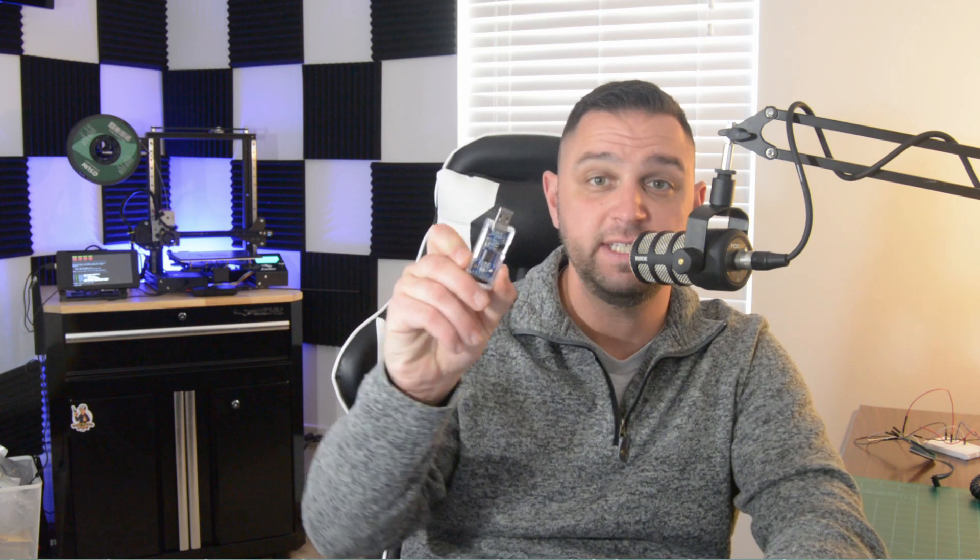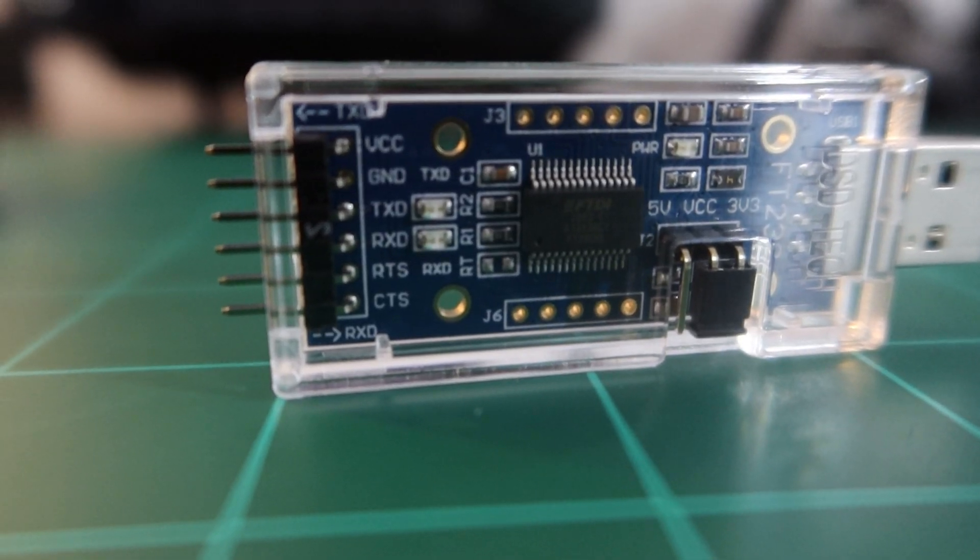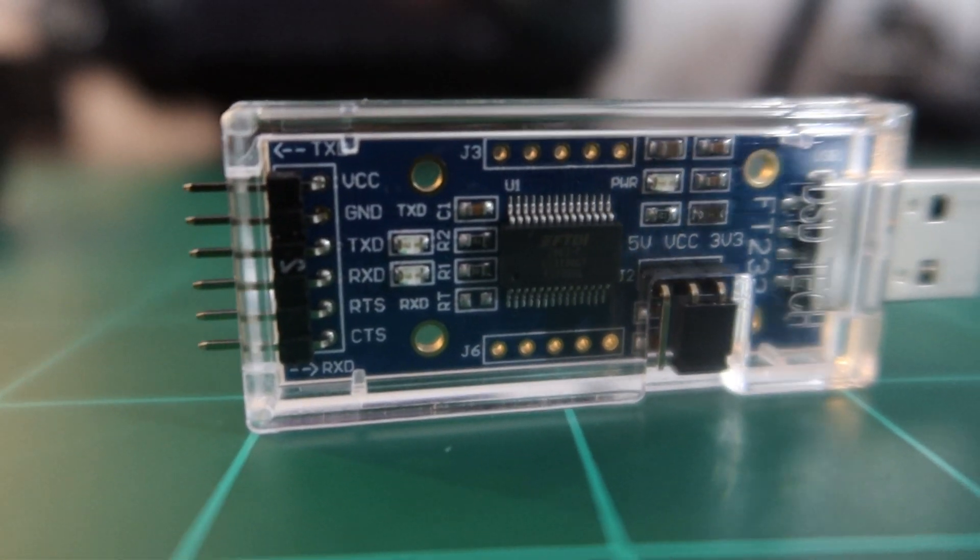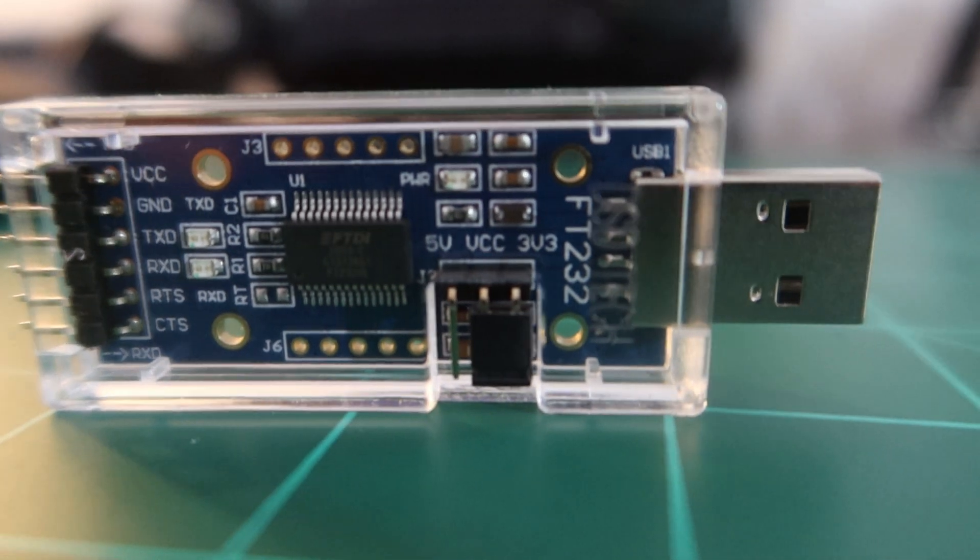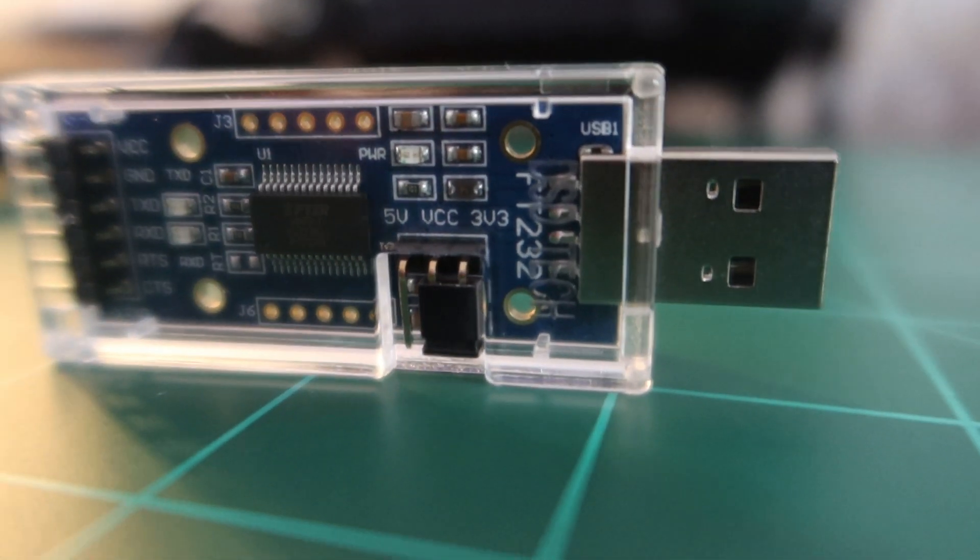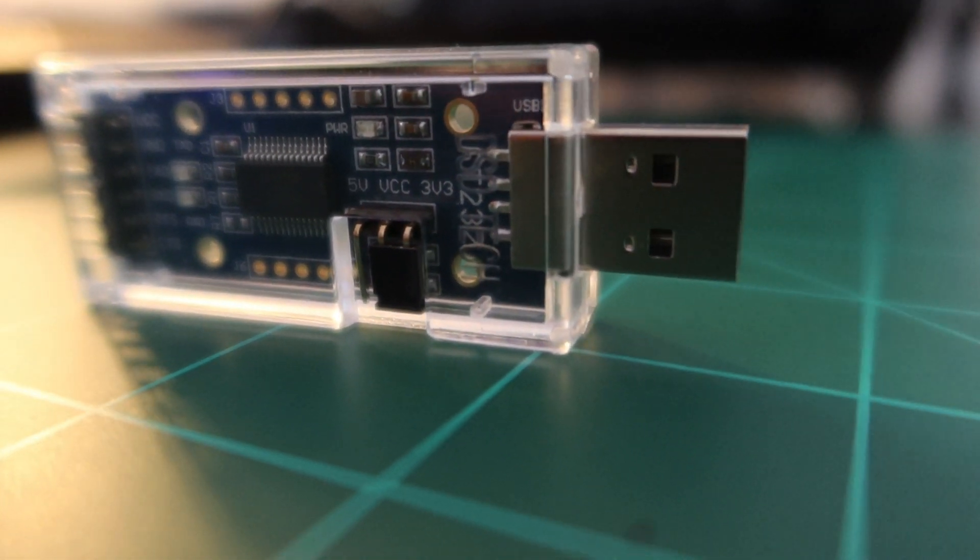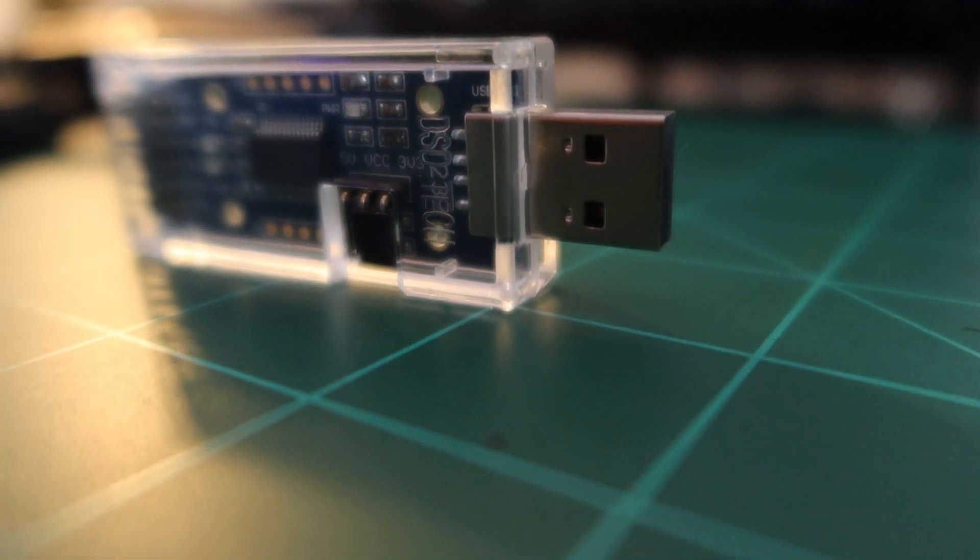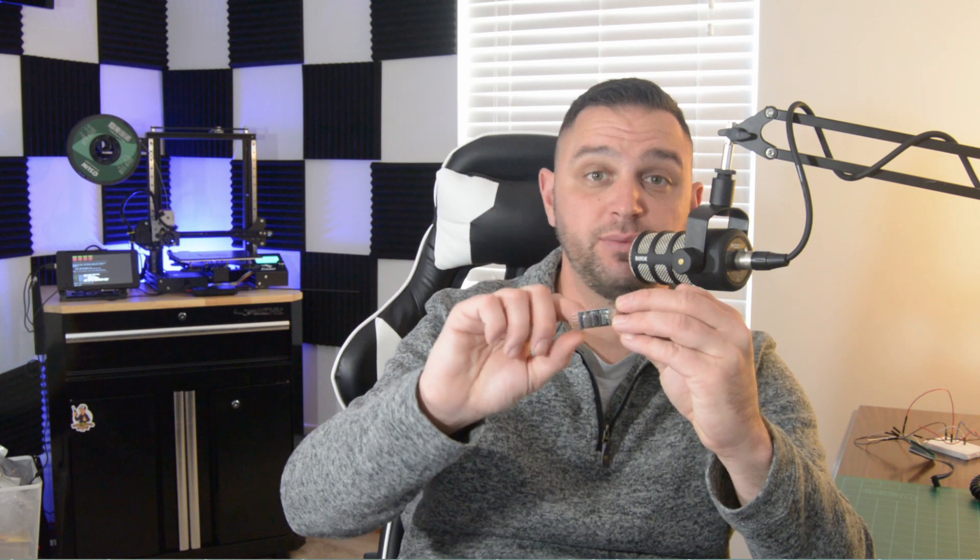First thing you're going to need is a USB to TTL adapter. This happens to be an FTDI-based chip, and it's the model FT232. Now, there are plenty of other chips out on the market or adapters on the market, such as this one, which is a CH340G, and you've seen me use in prior episodes, as well as a CP2102, which I did confirm was working with the setup that I'm going to do today. But I ultimately went with this FTDI chip, this FT232, because it tends to be more reliable. So I bought this on Amazon, and I think it was about $12.